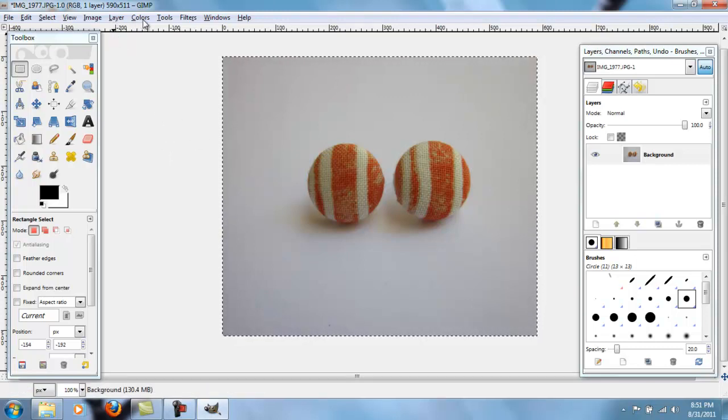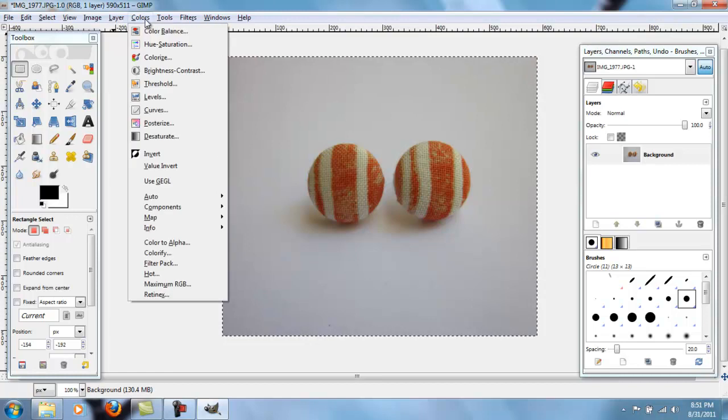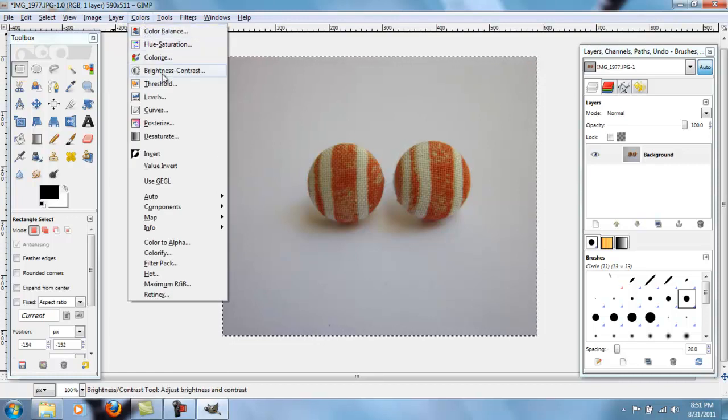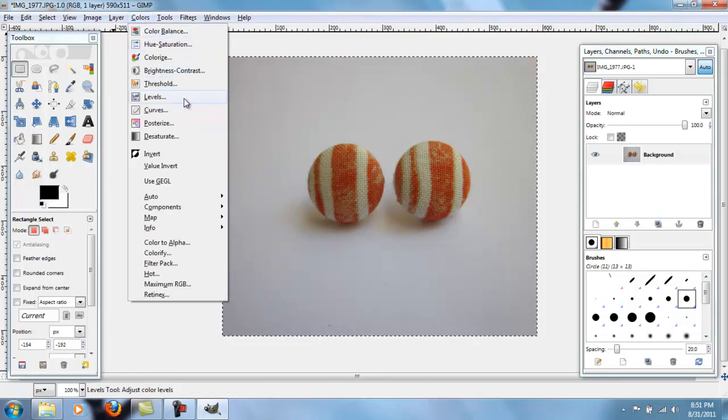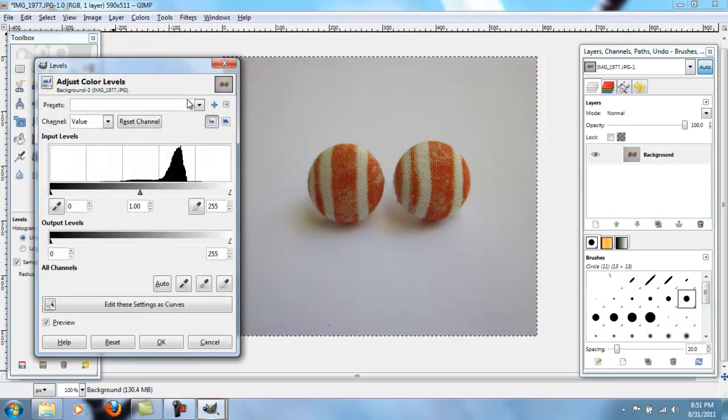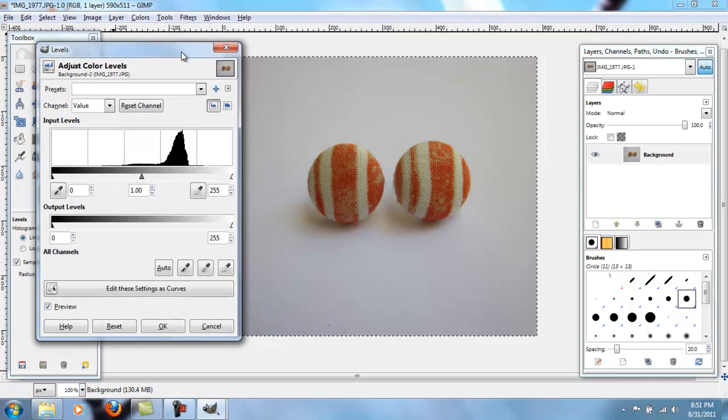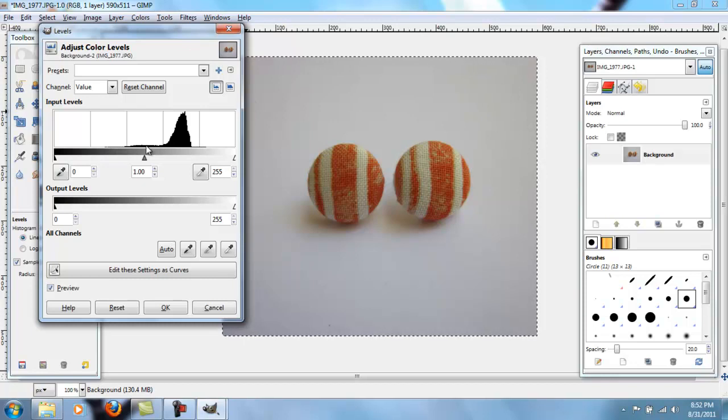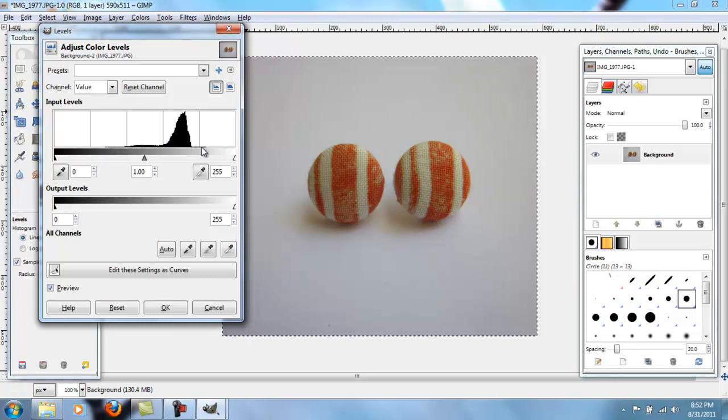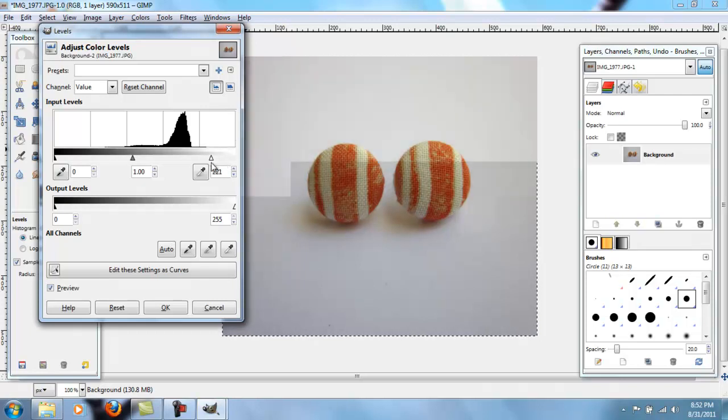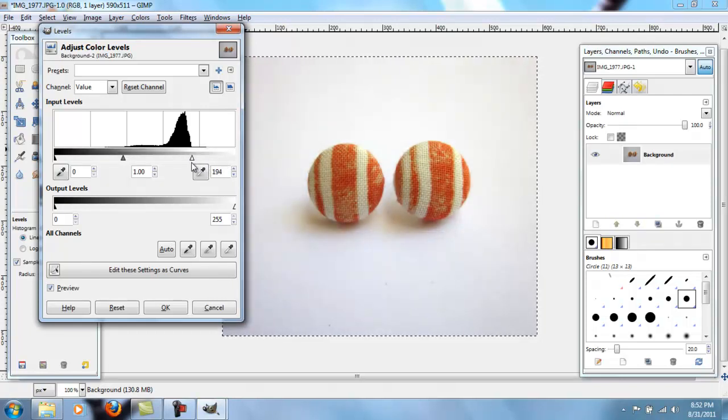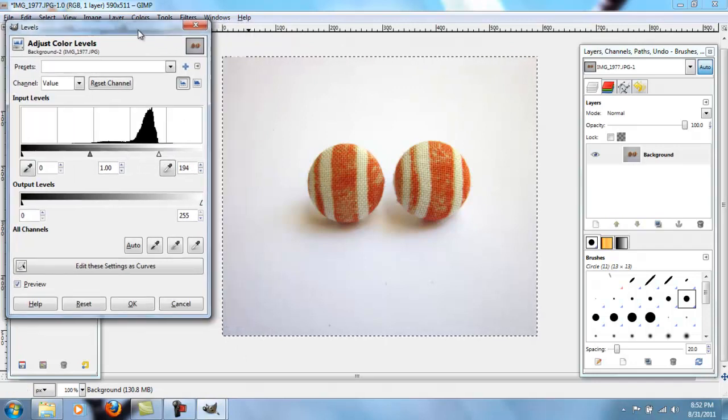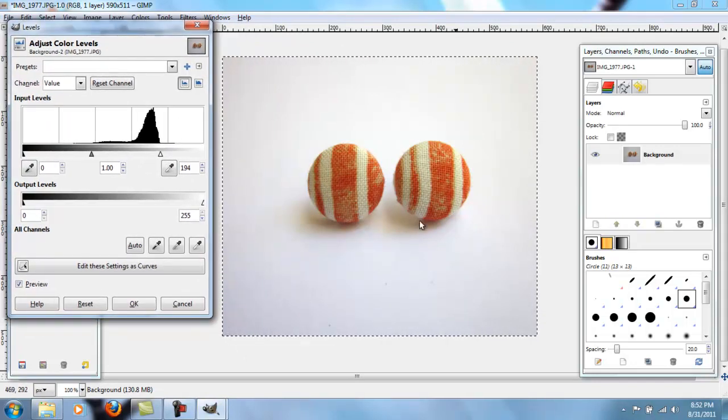If you go to colors, the first thing I like to do is I go to the levels button. And now if you look at this black outline here, what you want to do is drag this little white arrow over to the edge of this little mountain thing. And so if you can see, this is what it does. So if I move it around, it gets darker. I move it over here, the white parts get lighter.